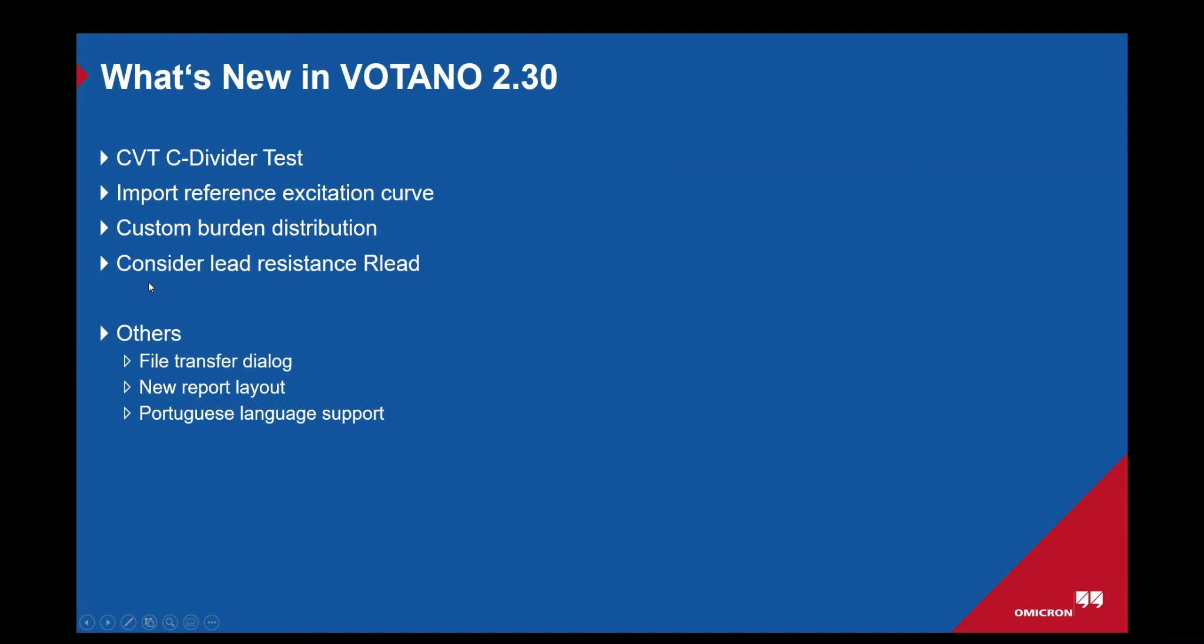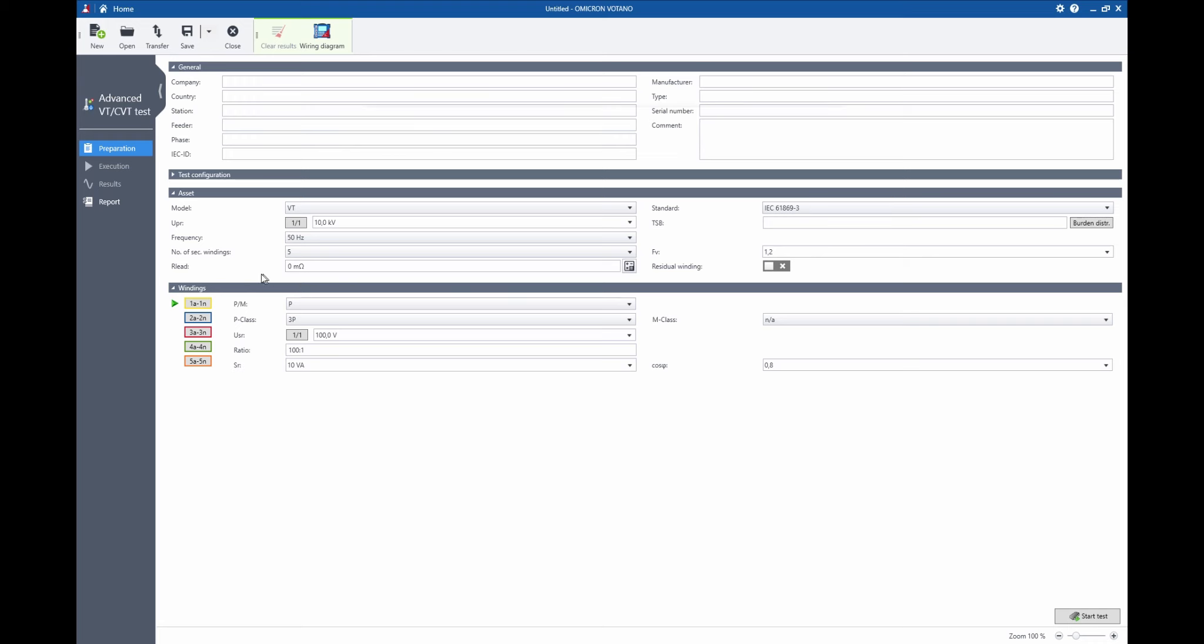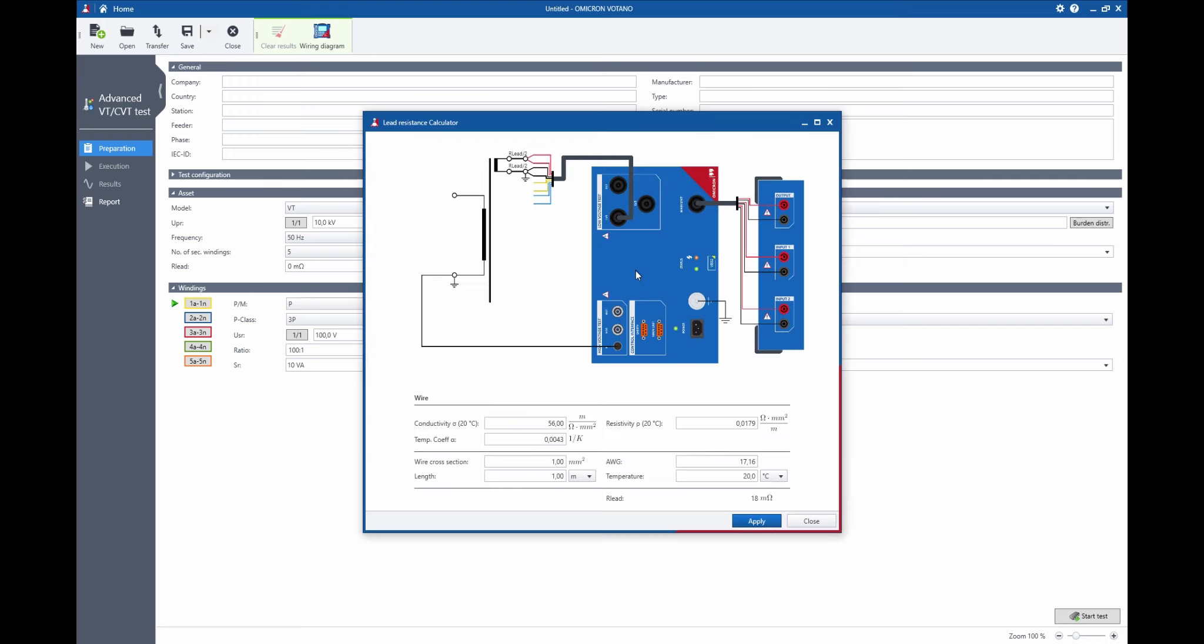We've also added a feature called consider lead resistance. This one is available here and it's best illustrated like this. If I have a situation where it's not possible to perform our measurement directly at the secondary winding but we need to do it from, for instance, a junction box, we have an additional voltage drop here which is called our lead.